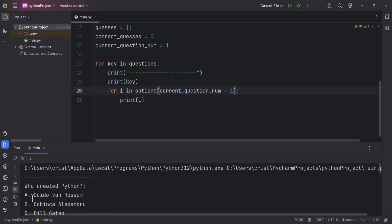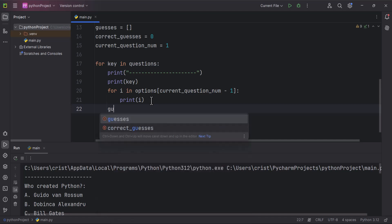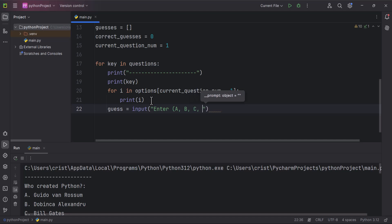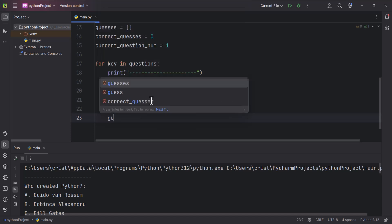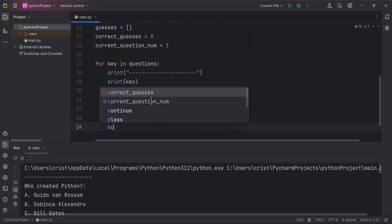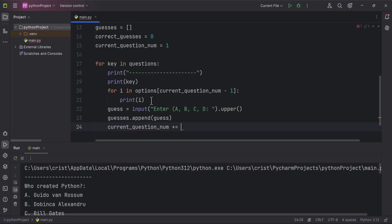Now if you run this, the answers show correctly for each question. Outside the inner for loop I'll type `guess = input('Enter a, b, c, or d: ').upper()` so lowercase letters are still valid. Then I'll type `guesses.append(guess)` to store the answer, and increment `current_question_num` by one to move to the next question's options.